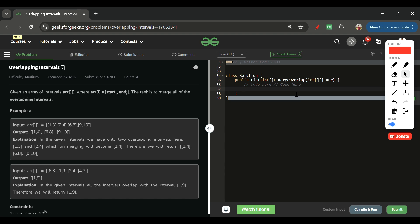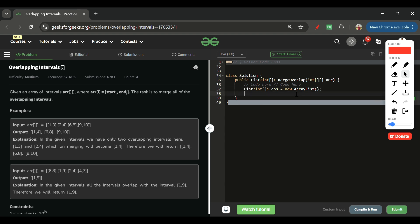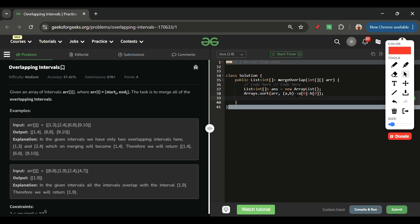The extension is free, so please download it and give good ratings. Now let's move to the code. First, I'll create a list of integer arrays named 'answer' as a new ArrayList. Then I'll sort the array using Arrays.sort with a comparator: (a, b) -> a[0] - b[0] to sort on the zero index.